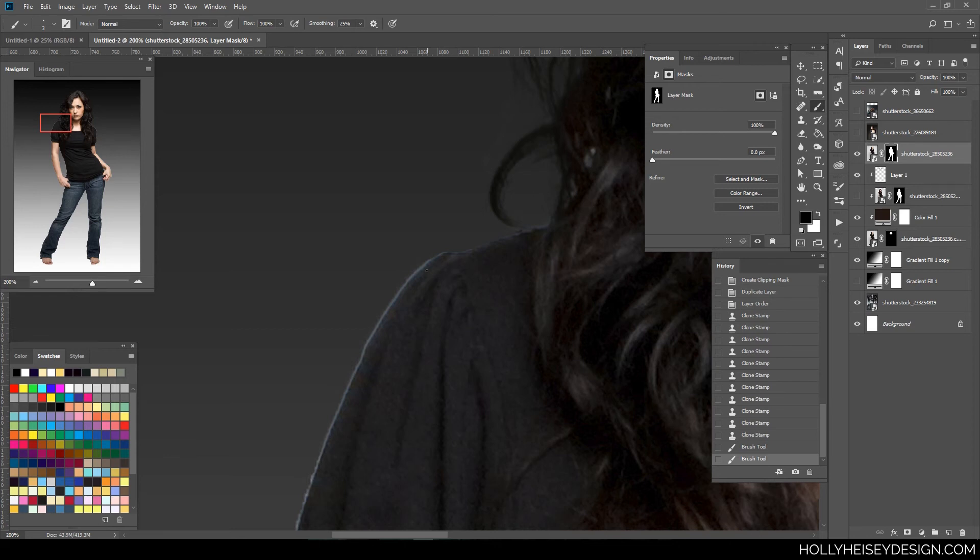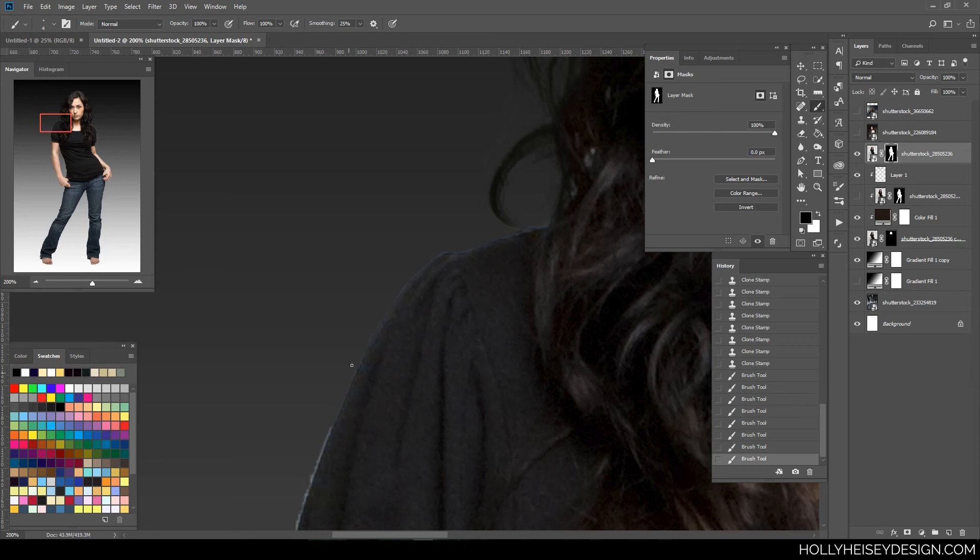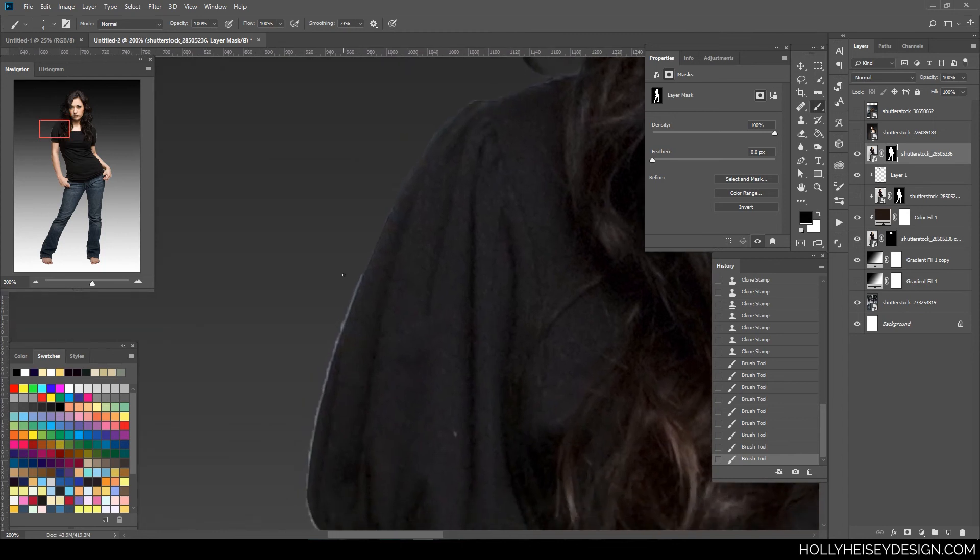Actually, I'm going to increase that just a little bit. And you can kind of go over this pretty quickly. There will be a little bit of edges there. And if you really have the smoothing turned up, you can go over this really quickly and get a nice line.